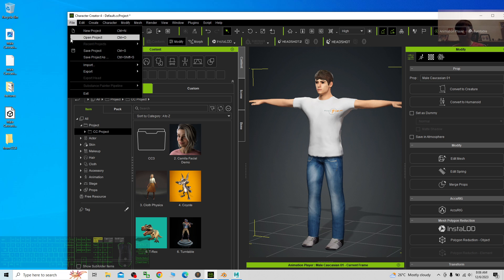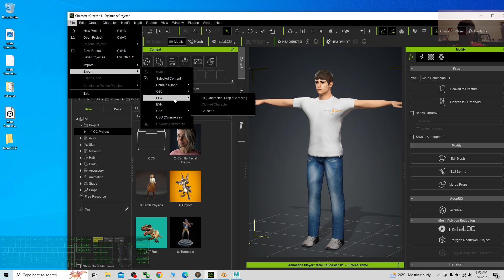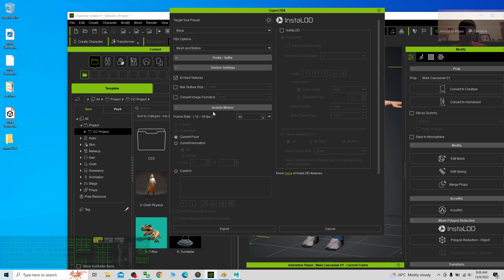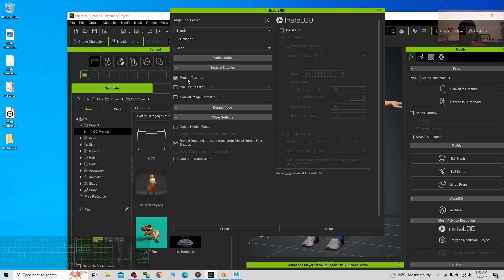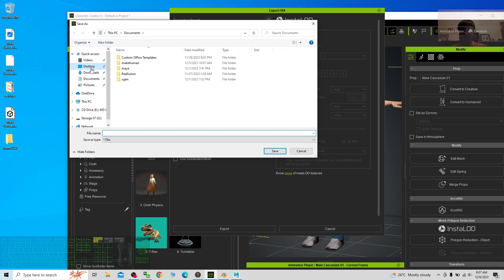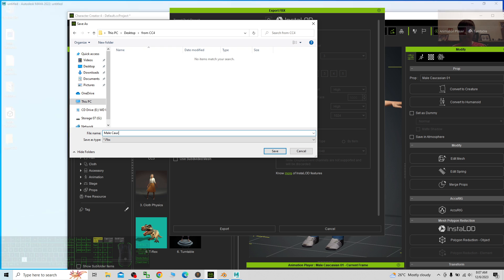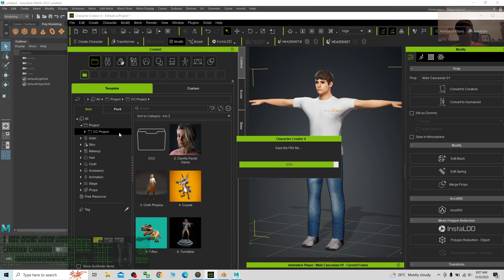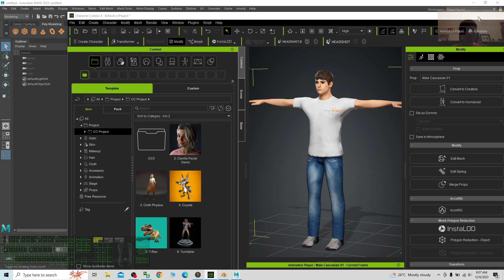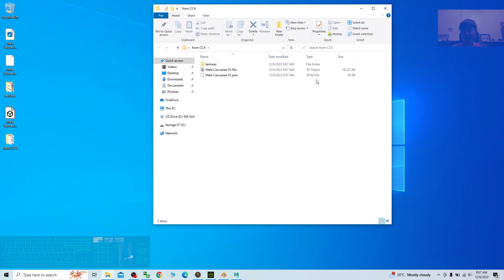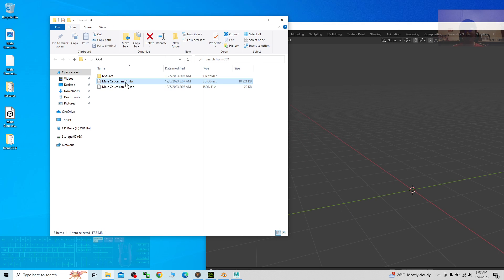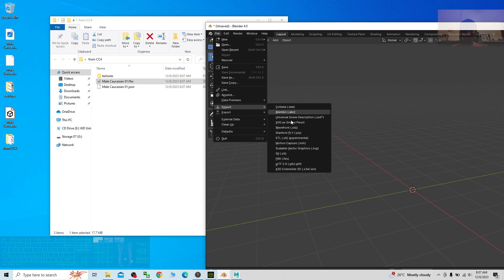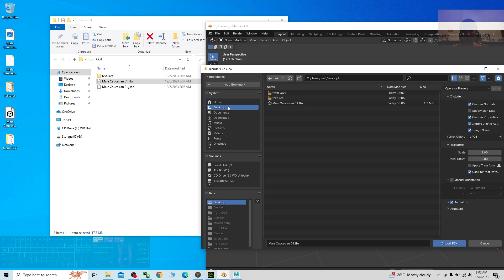Next I click File, Export FBX — I just imported it and export it again. Choose Selected, then export for Blender. Choose mesh only, embed the texture, and export to a new folder on the desktop called 'from CC4'. I name the file male Caucasian 01 and save. Now I'm going to import this CC4-exported FBX into Blender.